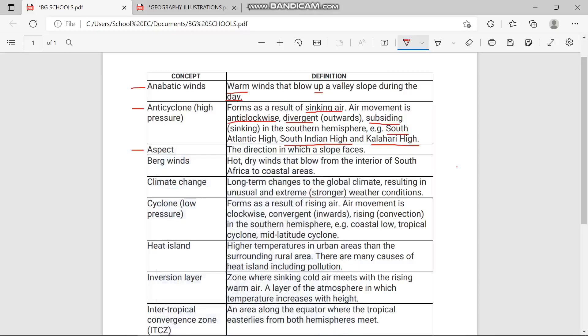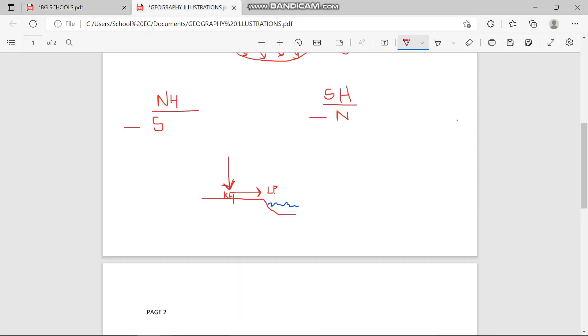Now let's move to aspect. Aspect is the direction in which a slope faces. A slope can either face southwards or northwards. In the Southern Hemisphere, the north-facing slope is the one receiving more sunlight, while in the Northern Hemisphere, the south-facing slope receives more sunlight.